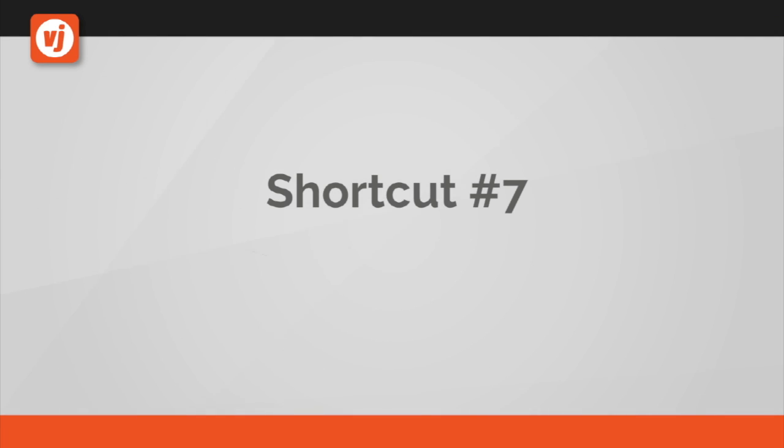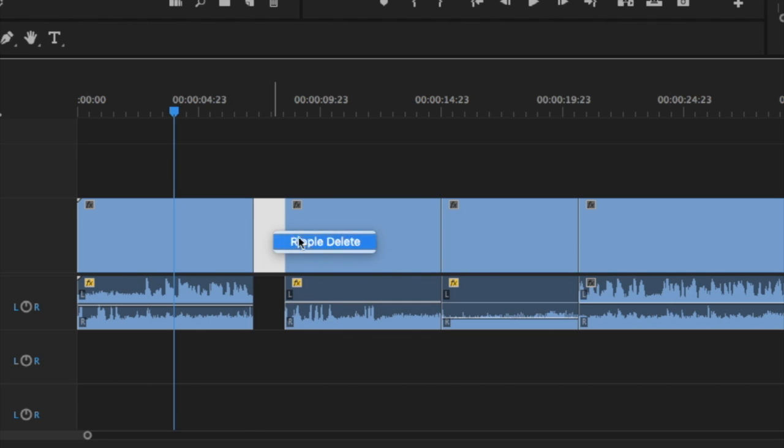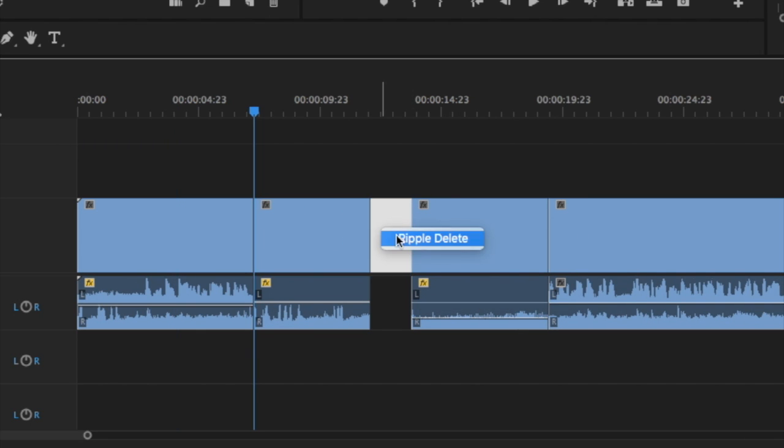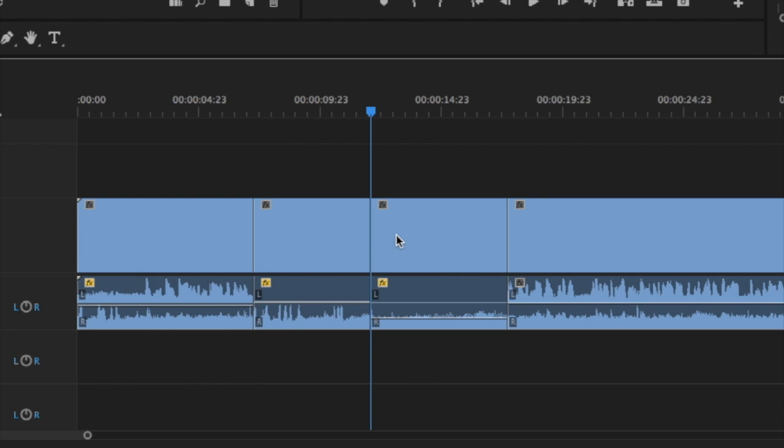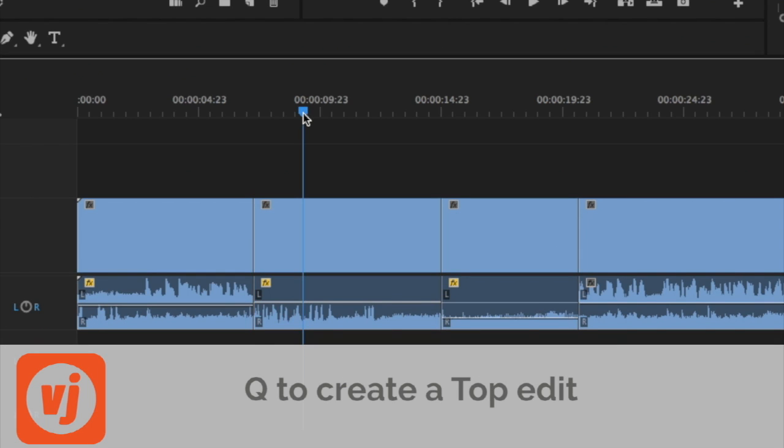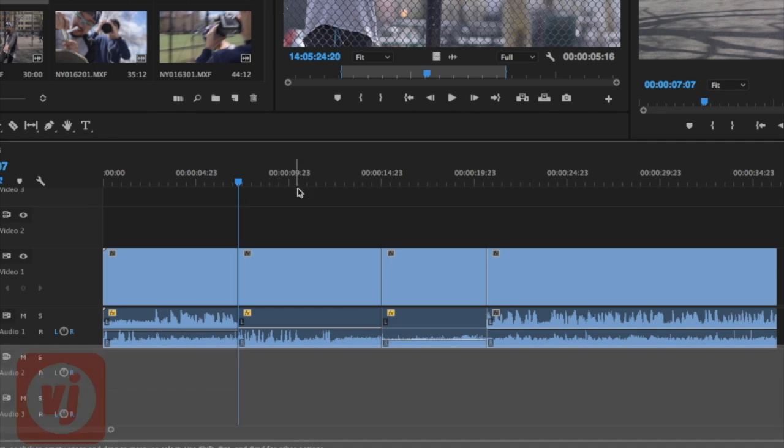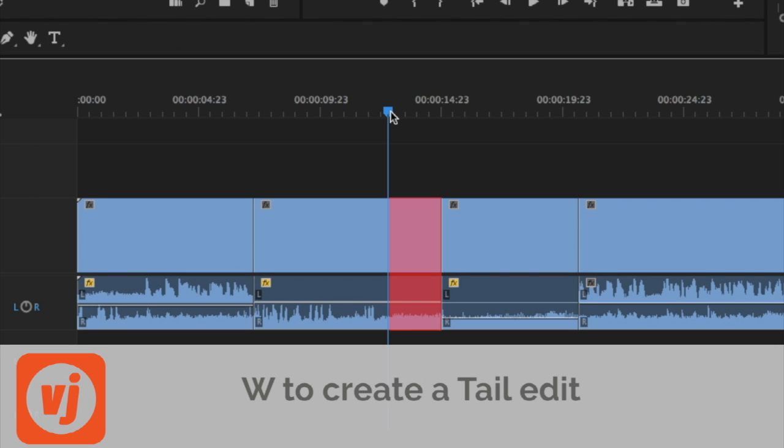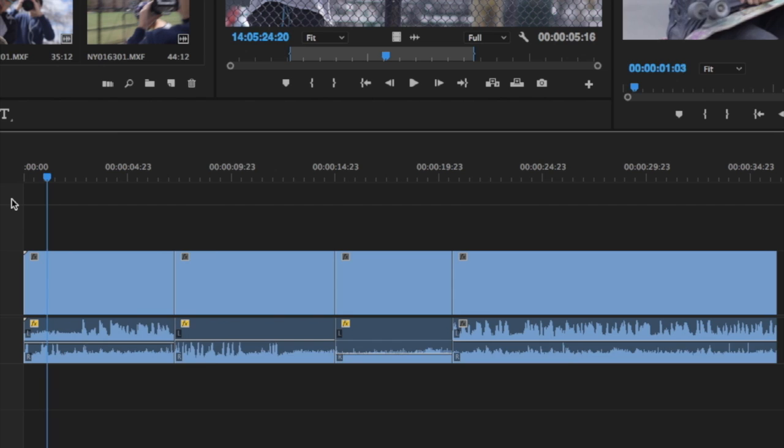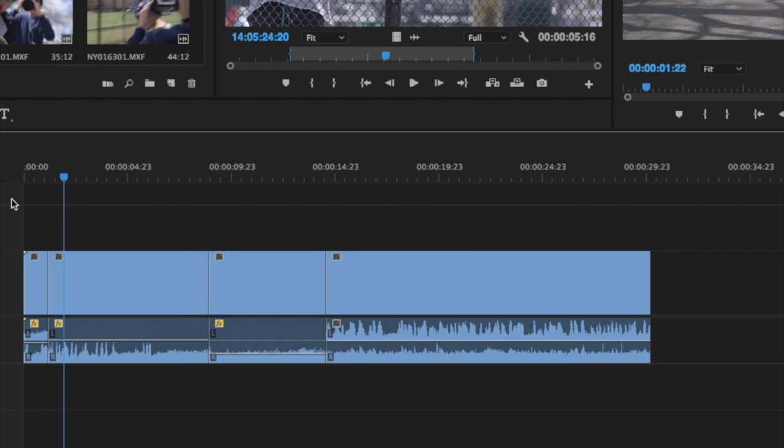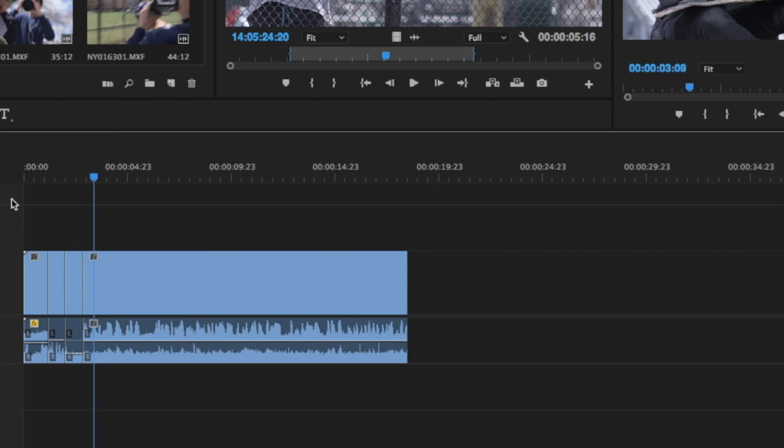Shortcut number seven, top and tail editing. Instead of trimming the beginning or end of your clip, a great shortcut is the top and tail editing feature. To delete a section of a clip to the left of your timeline playhead or a top edit, press Q. To delete a section of a clip to the right of your timeline playhead or a tail edit, press W. A nice feature of top and tail editing is that you can do this on the fly without pausing playback, which works especially well when you're cutting to music.